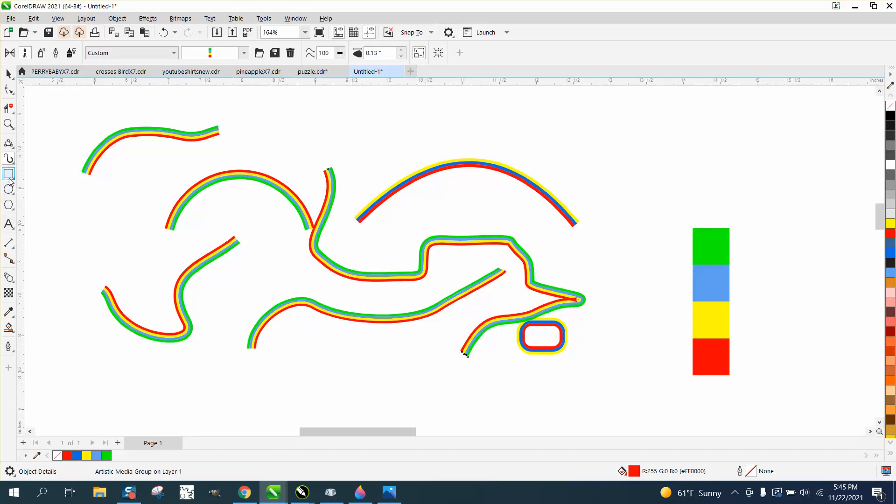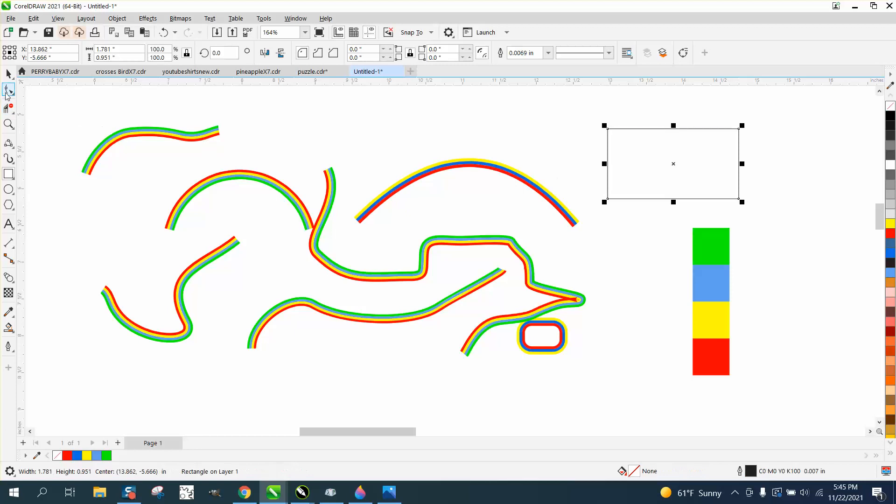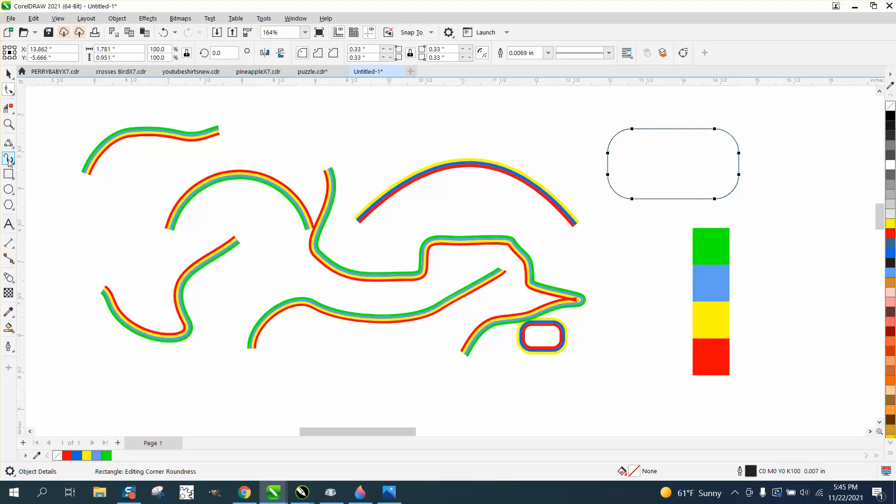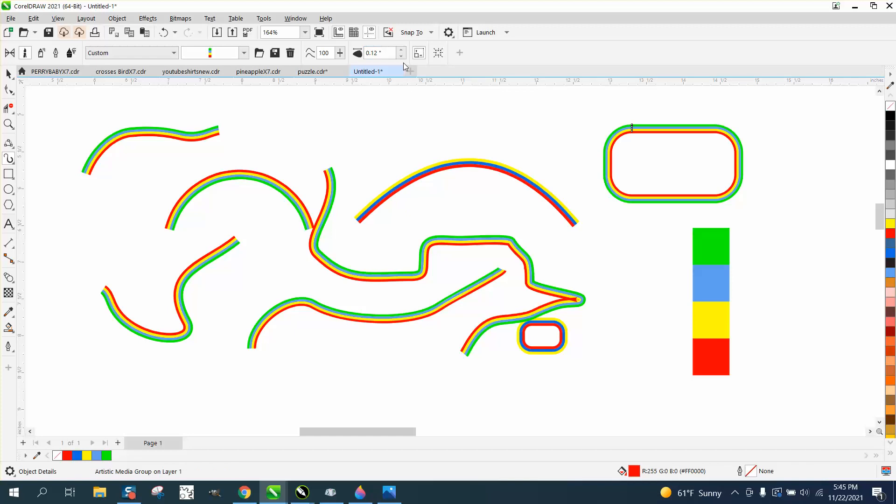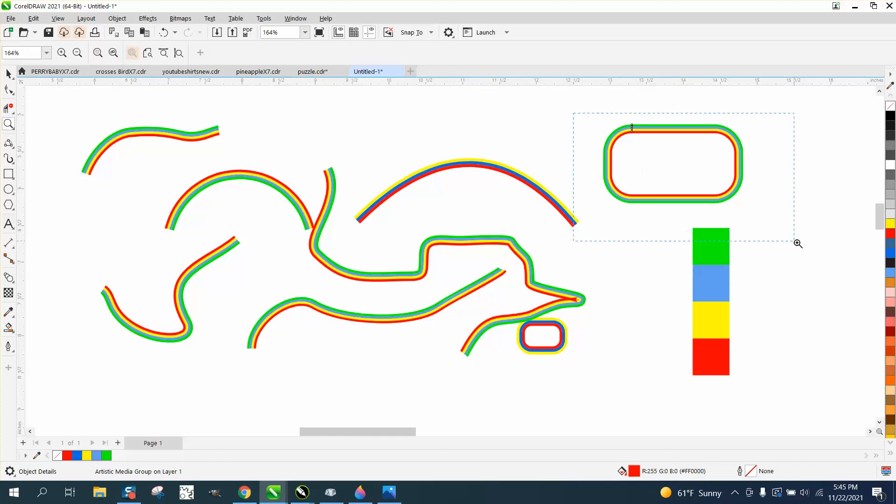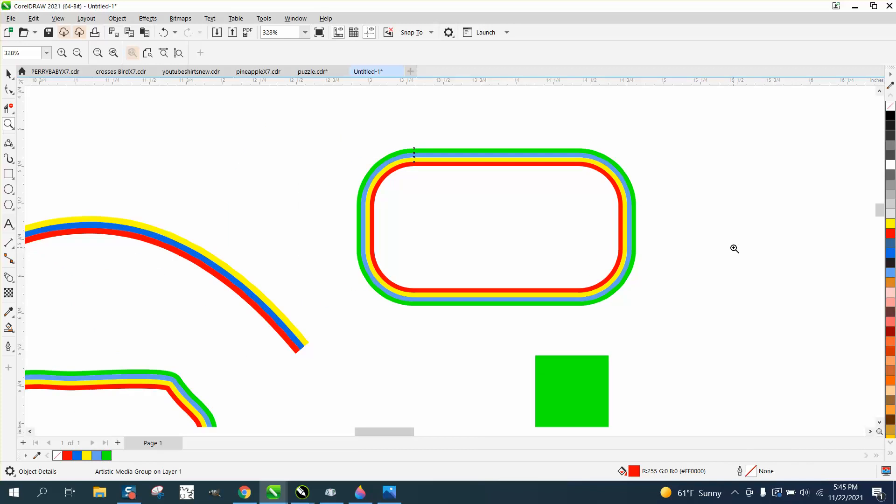Or you can take a rectangle or square. Let's take the shape tool and just bring in these nodes to get a rounder object, then just go back to your Artistic Media tool. I don't know why CorelDraw makes this happen, but you have to press up or down to change the line.